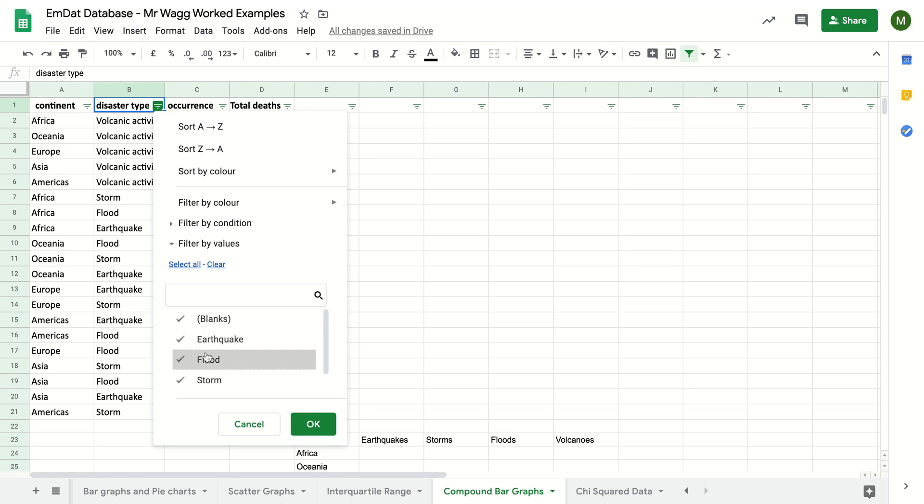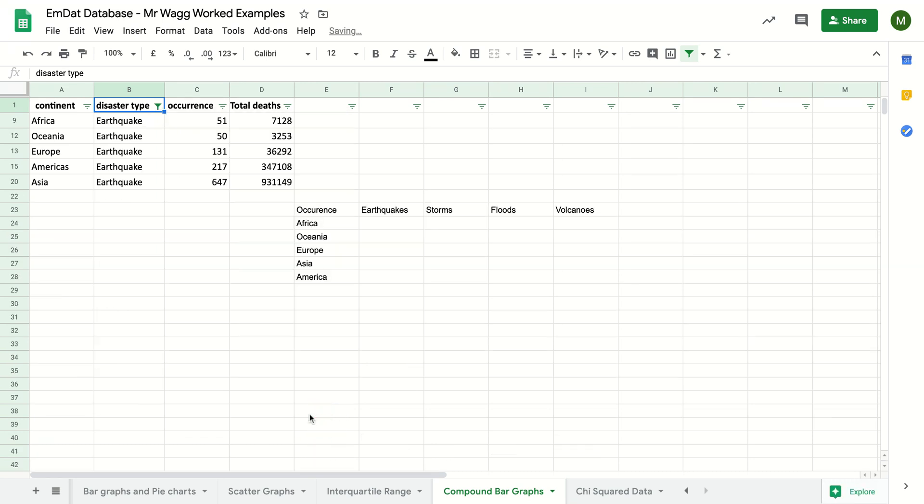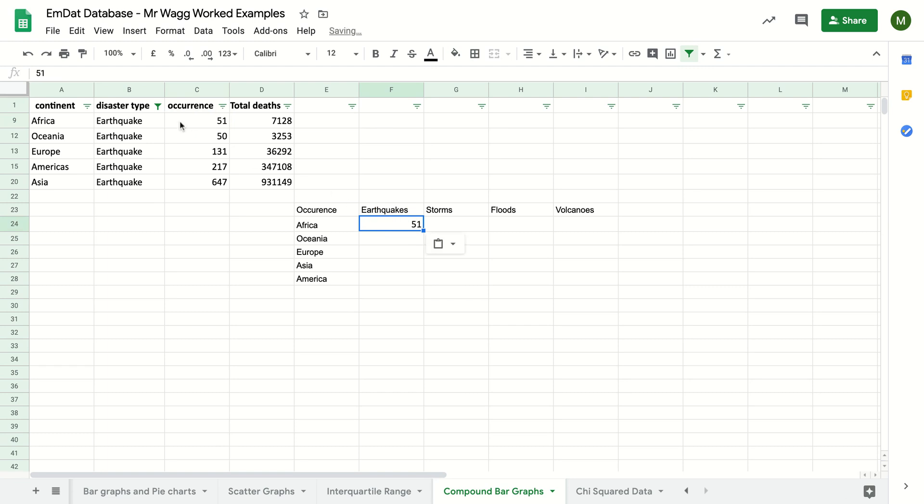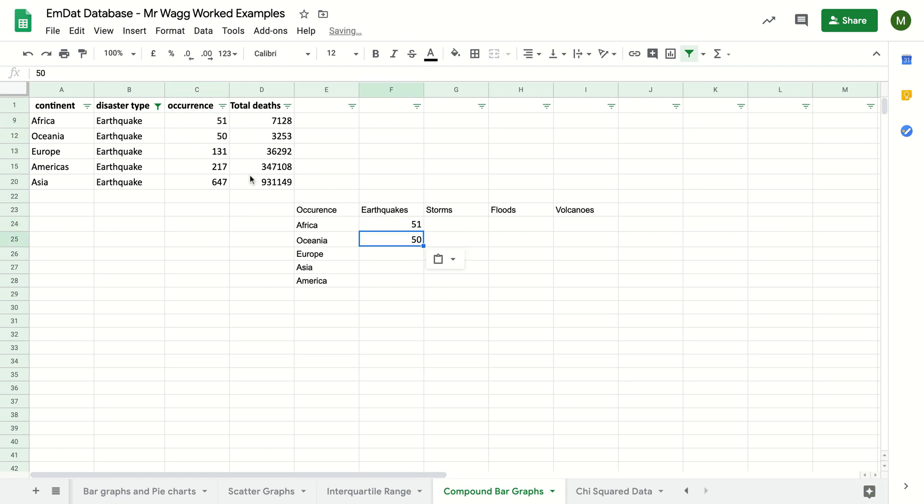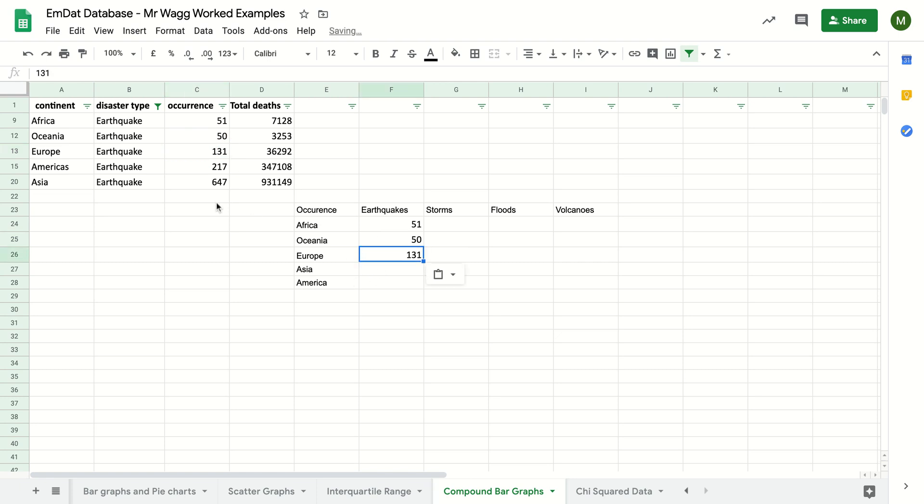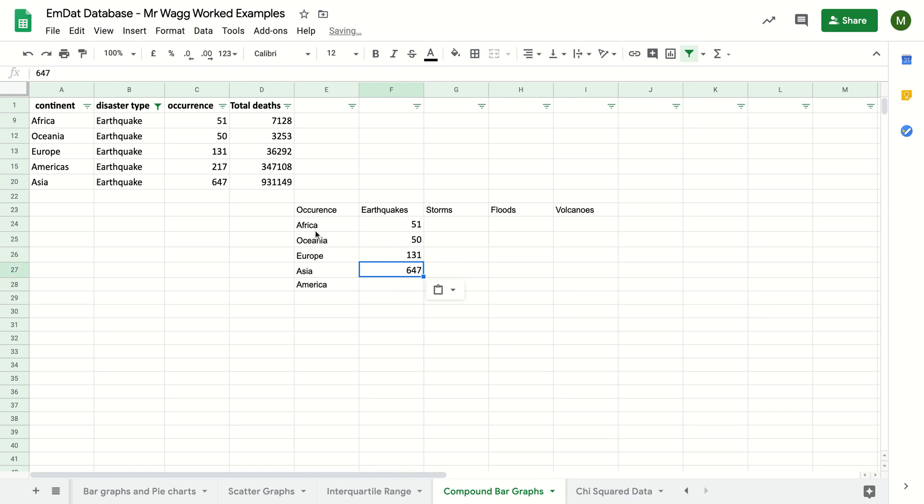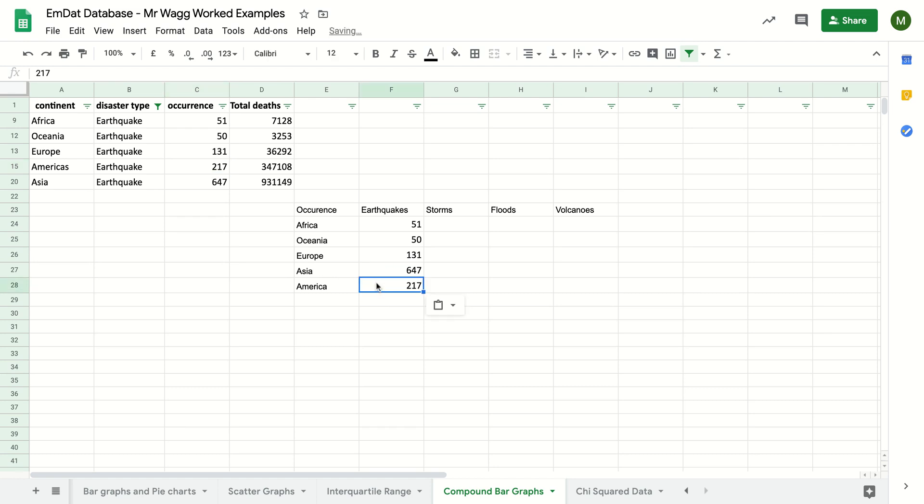So first of all, I'm going to turn off floods, storms, volcanoes. So now I can, in Africa, copy back into there. Oceania, back into there. For Europe, back into there. Asia, back into there. And Americas, that one goes there.